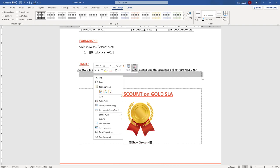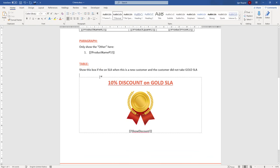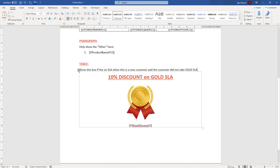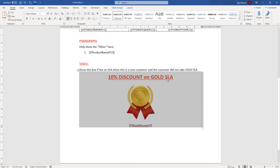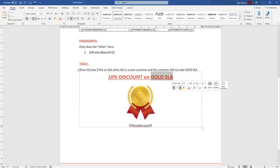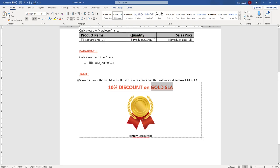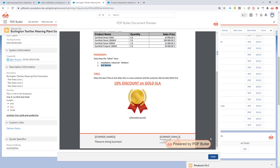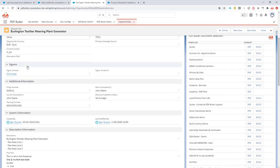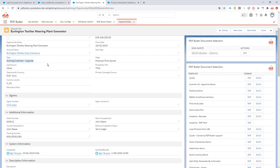What we currently have is a table that will not visually show on the document — you do not see it's a table. That's exactly what we want for our discount block. Now, to decide when this discount block shows: I want to show it when there is a bronze SLA AND when the customer type is a new customer.